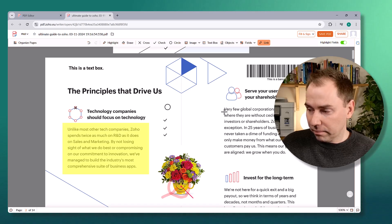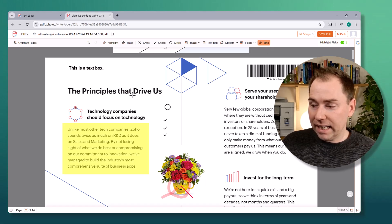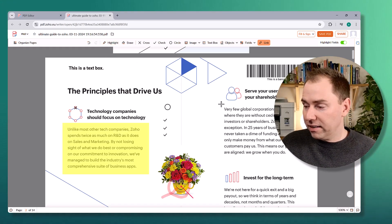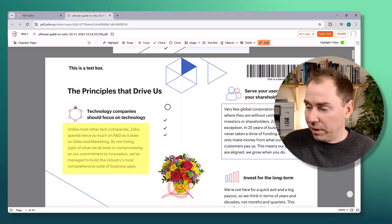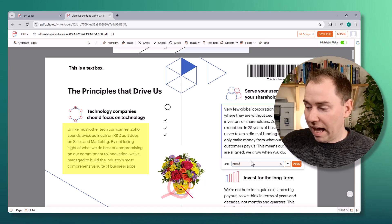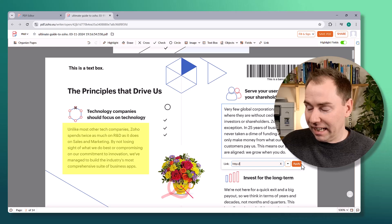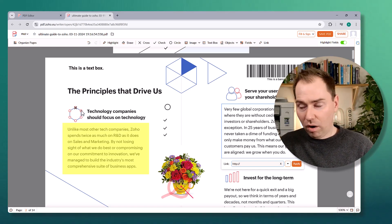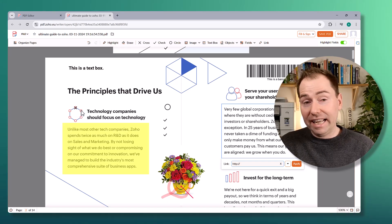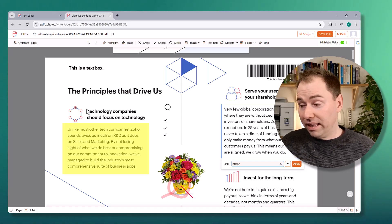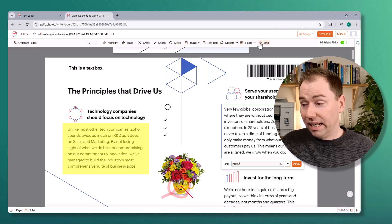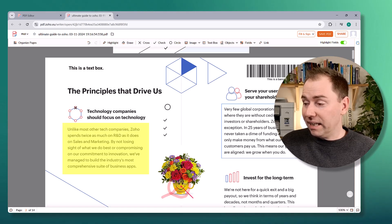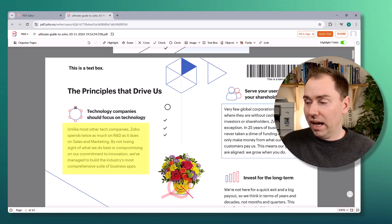Then we've got Links, which works just like what we've already seen. You highlight an area — say you want to make some text a clickable link — then add your URL and click Apply. Or if you had a button graphic on the PDF that says 'click here', you can just highlight that with the link tool and it becomes a clickable link. It's pretty simple at the moment but there are a lot of use cases for this.